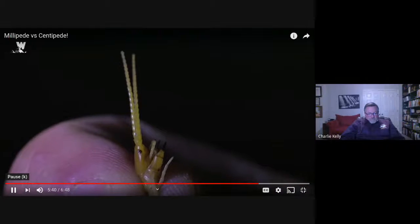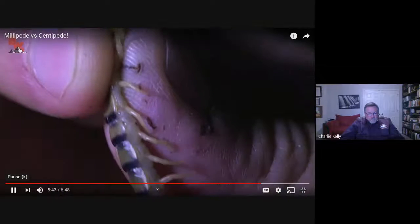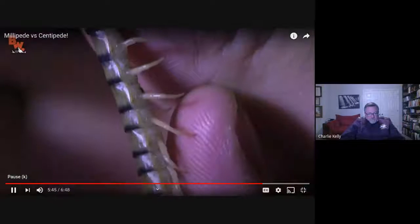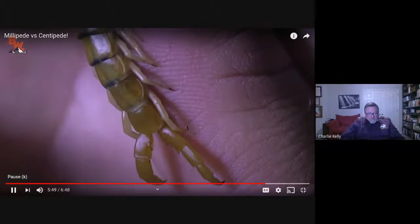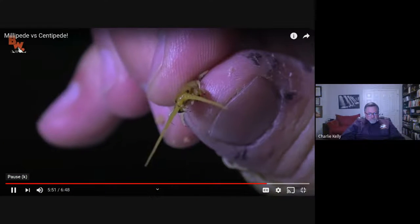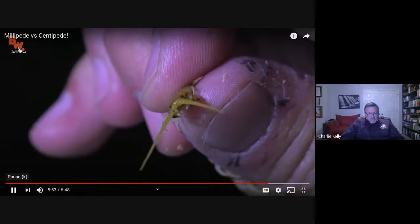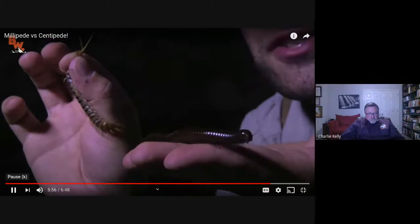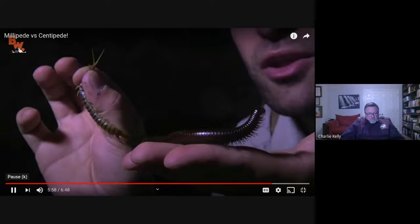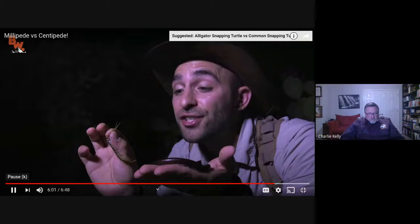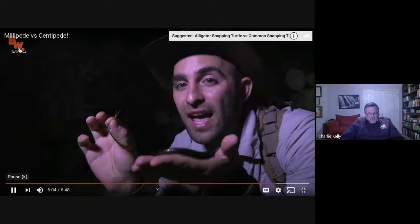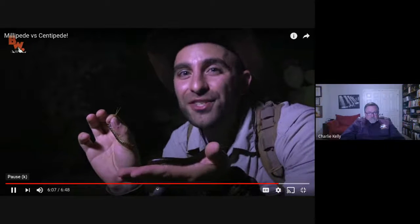Centipede venom is not considered deadly to humans; however, the pain has been said to keep a full-grown man on the ground and in pain for several hours. Moral of the story: steer clear of centipedes. Both species are native to the Sonoran Desert — I would suggest avoiding both, because the centipede is venomous and the millipede is poisonous. I'm Coyote Peterson. Be brave, stay wild. We'll see you on the next adventure.